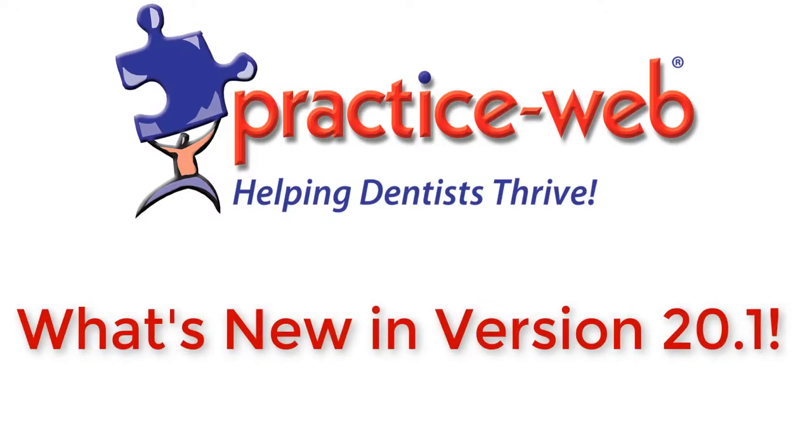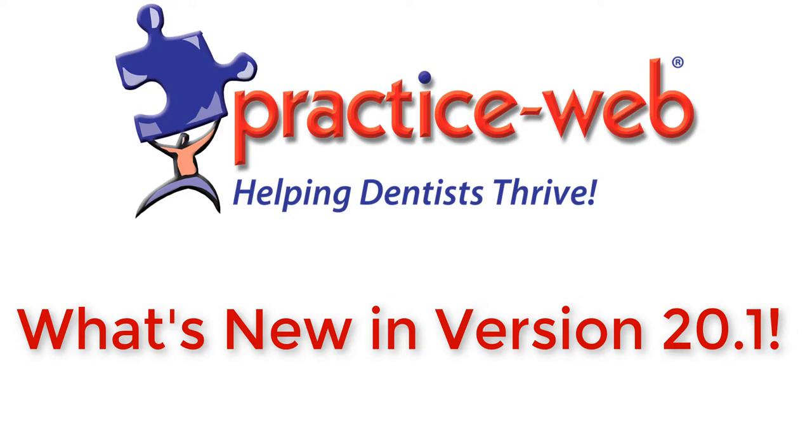We're excited to bring you PracticeWeb version 20.1, which you get with paid support. We've added many new features to boost your office's productivity and revenue. Our mission is to help your office thrive. So let's learn more about some of these exciting new features.